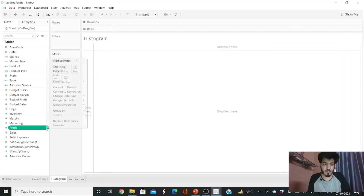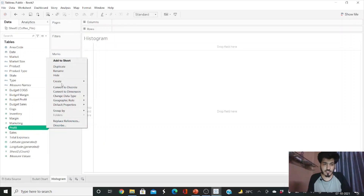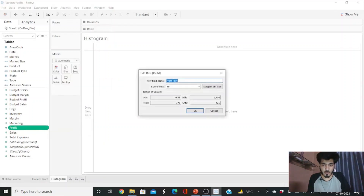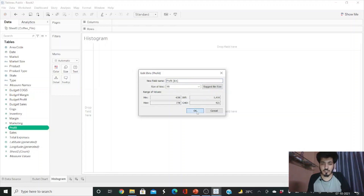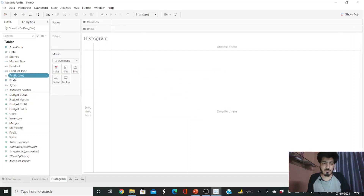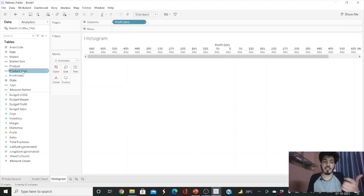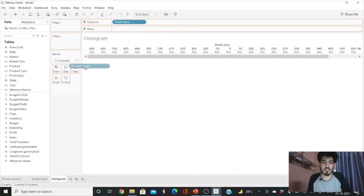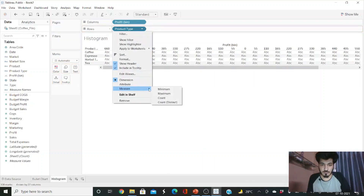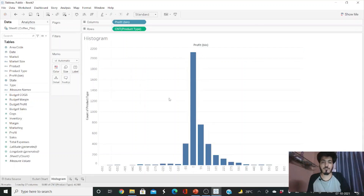Now let's build a histogram in Tableau. To see the profit distribution, click the drop-down on Profit and select 'Create Bins.' It will suggest a bin size — you can keep the default or adjust it. Click OK. A new dimension called 'Profit Bin' is created. Drag Profit Bin to the column shelf. Then drag Product Type to the row shelf and change its measure to Count. This gives us our profit distribution histogram by product type.